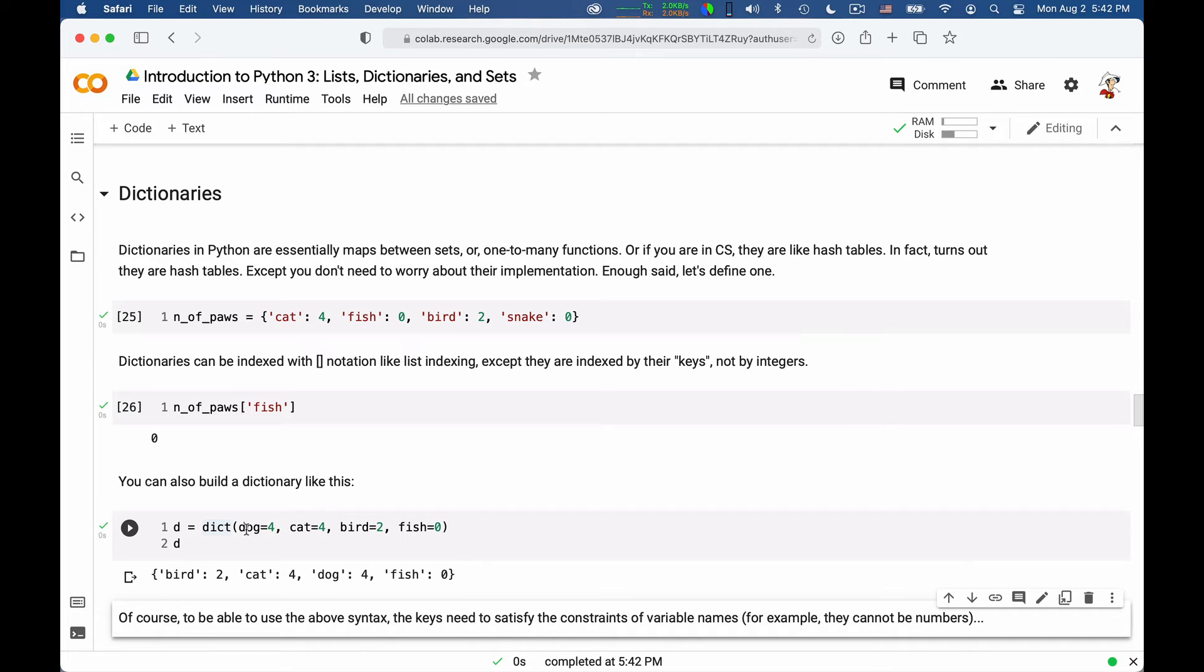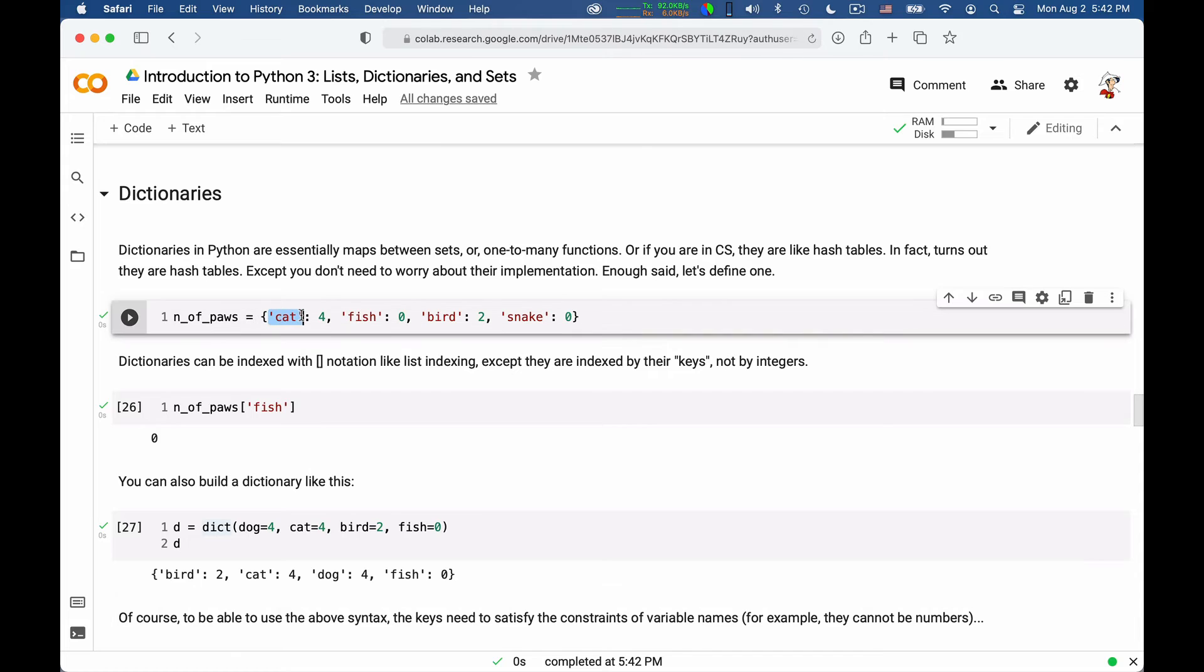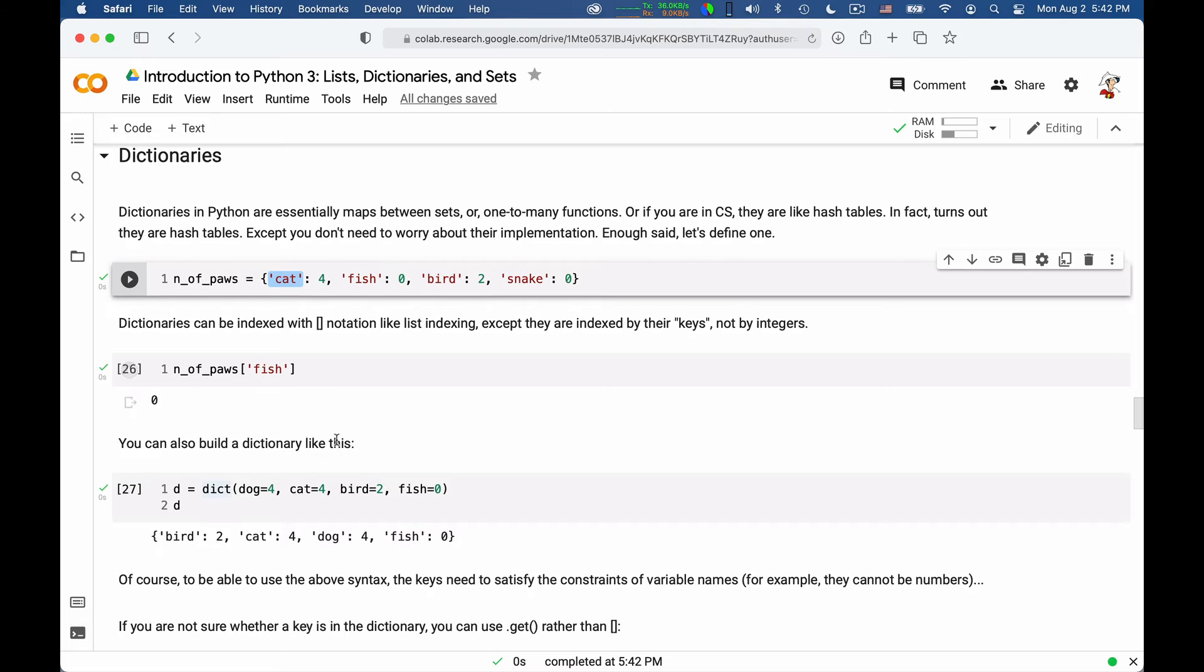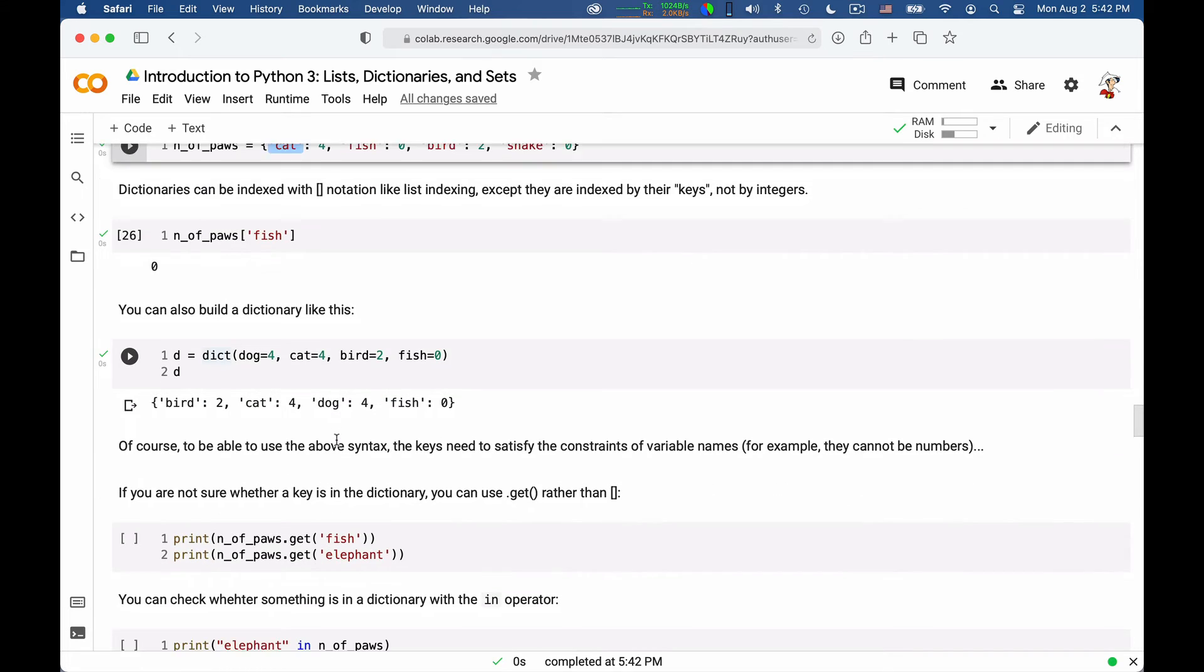You can also create them using this notation. Dict is the dictionary constructor. You say dog equals four, cat equals four, bird equals two, fish equals zero. And this gives you a dictionary D. Of course, in this case, you have the limitation that the name of the keys need to be variable names. Here, if you define it with this notation, keys can be arbitrary. They can also be numbers, for instance.